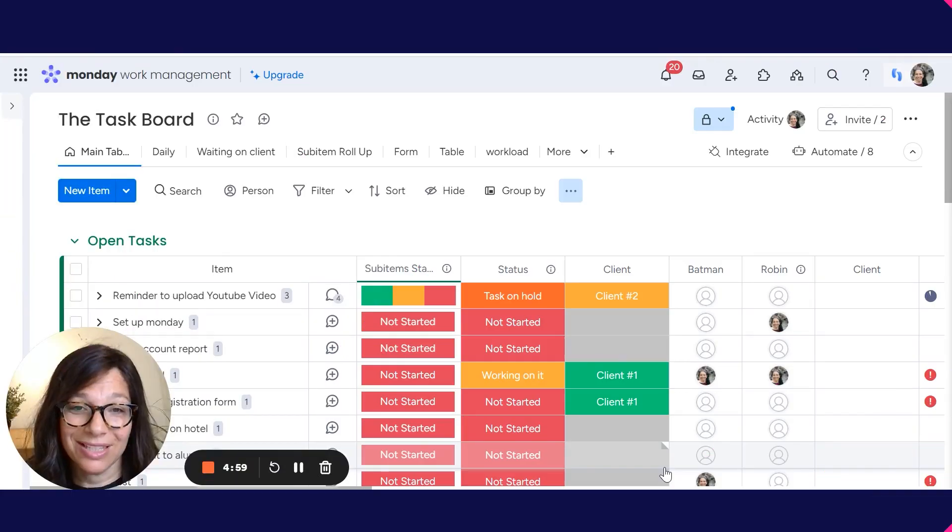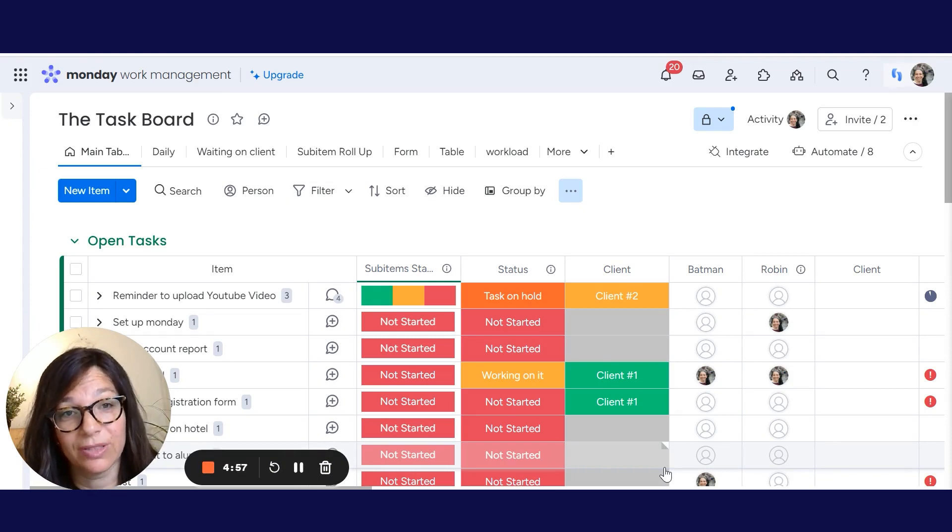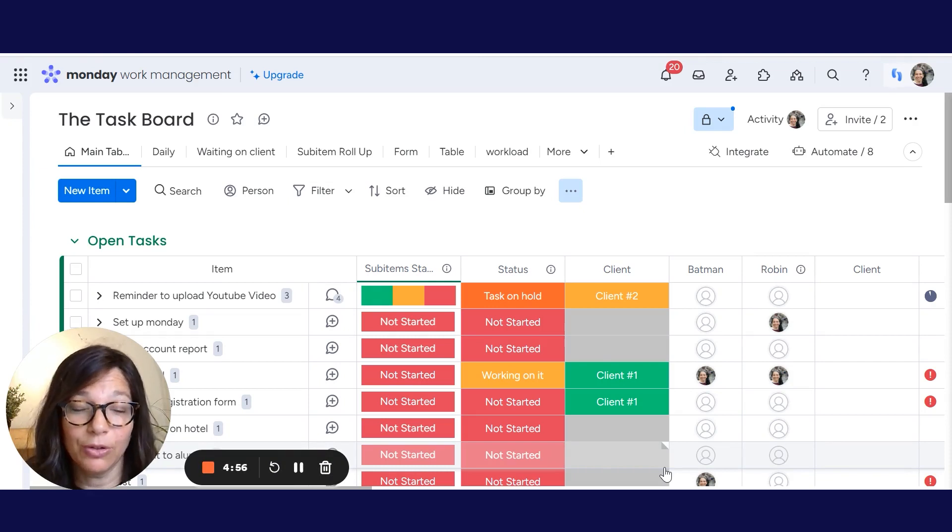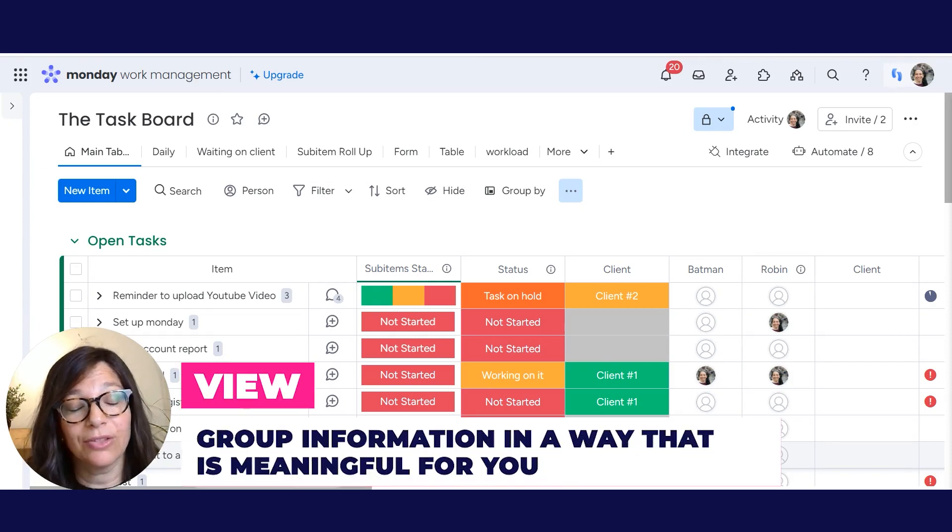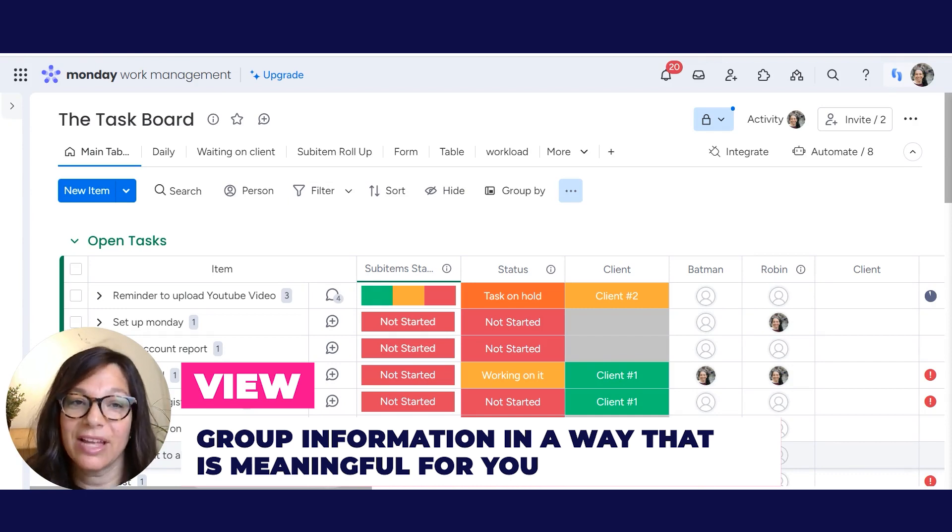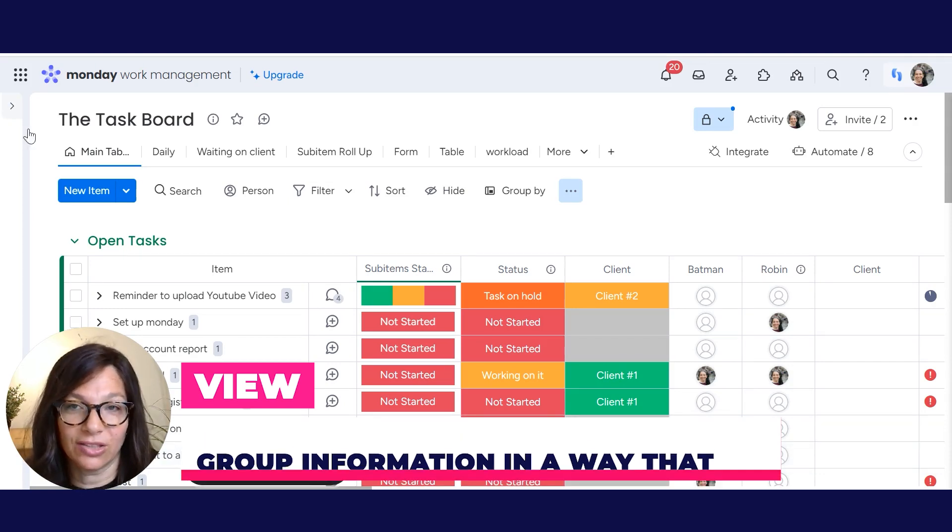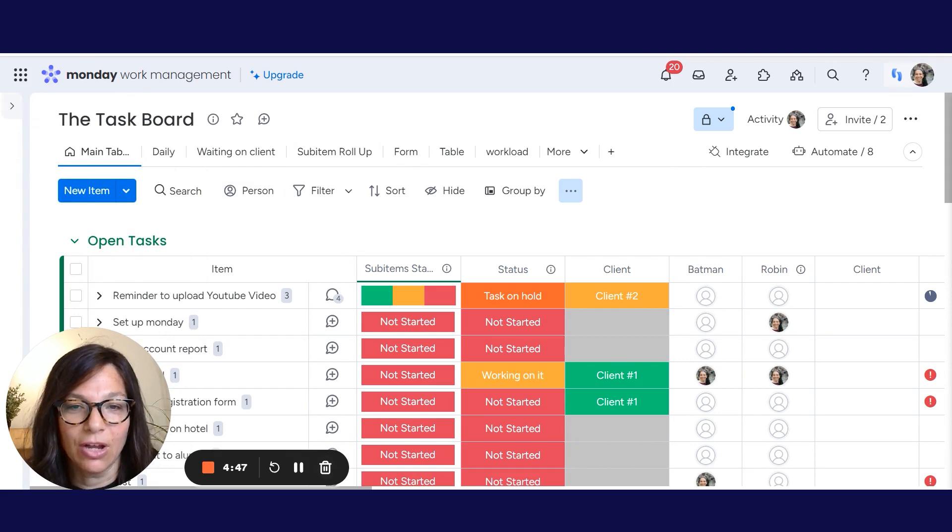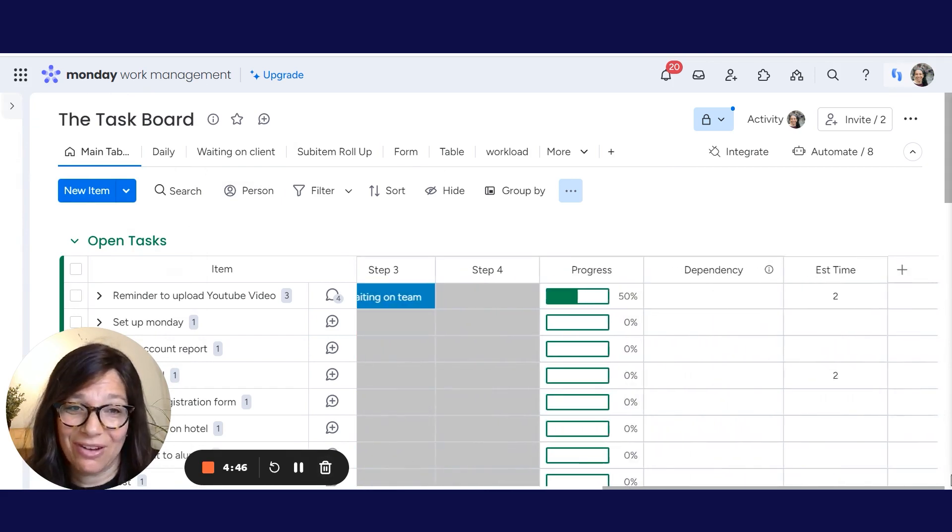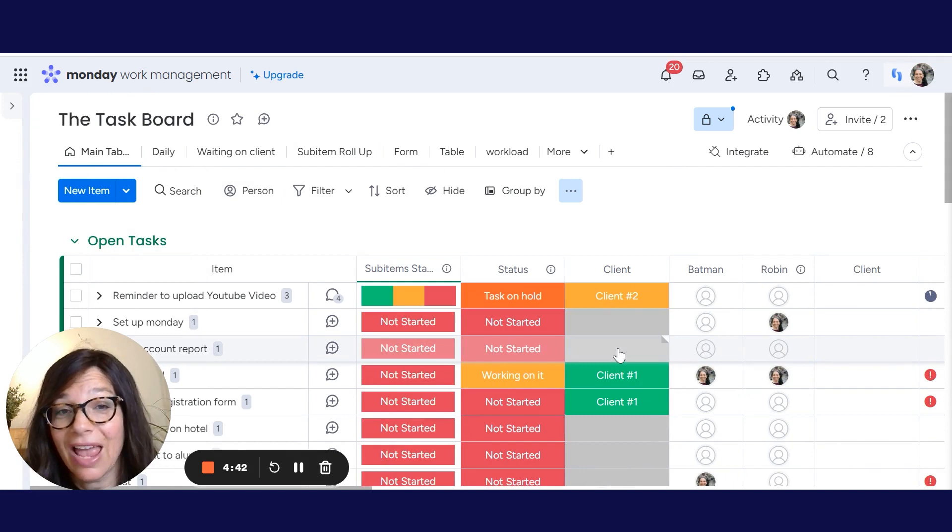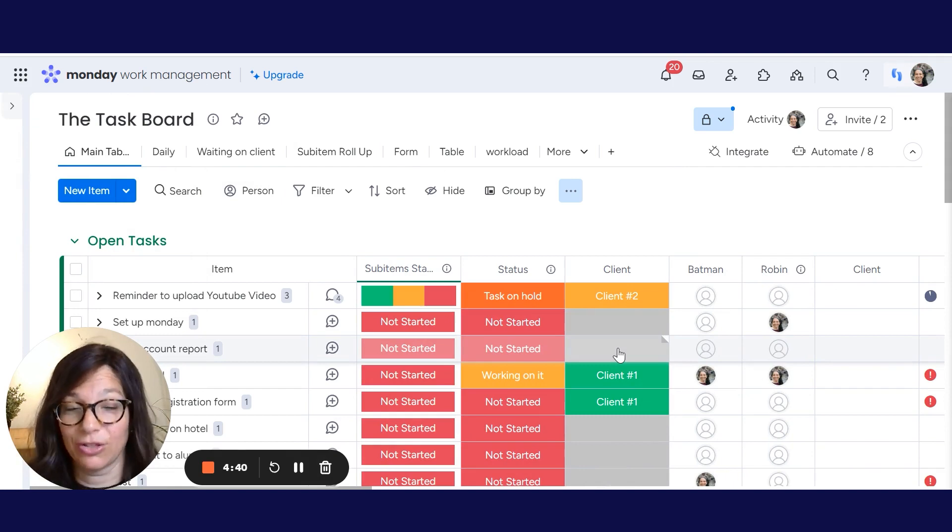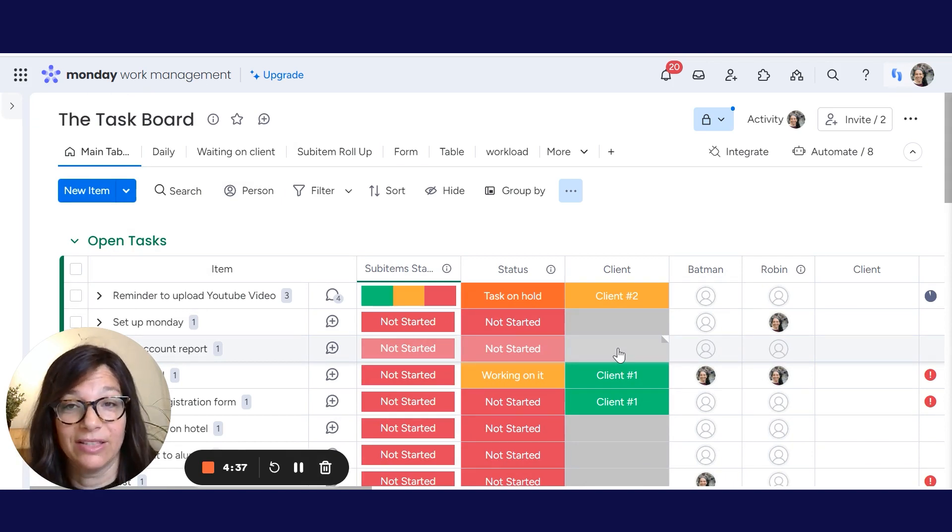I want to take a minute to talk about views. What views are in Monday.com is they're a way to group information in a way that's meaningful for you. So if we start on this task board over here, you can see that there's a lot of columns and honestly, I don't need them every single day. So I don't want to be looking through them and scrolling through them. That's why Monday.com invented views.